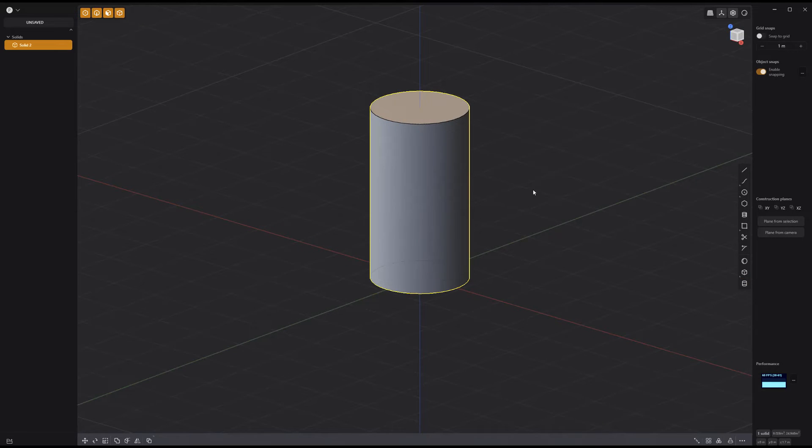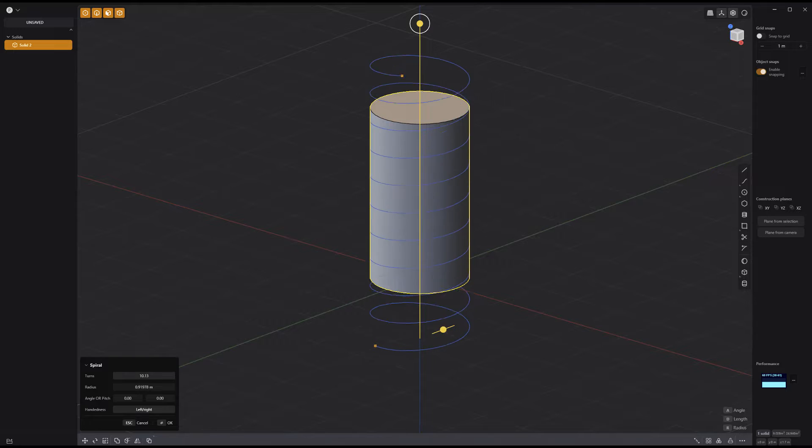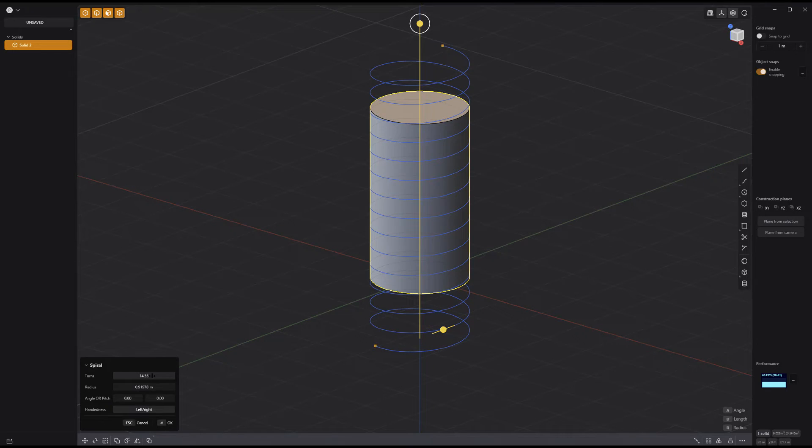Start by creating a cylinder, then create a spiral the same diameter and increase the turns attribute to your liking.